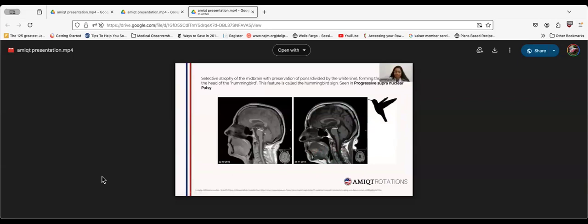This image shows hummingbird sign, which is classical for progressive supranuclear palsy.